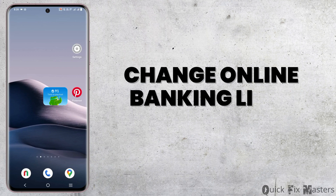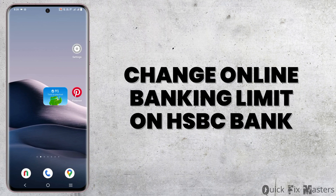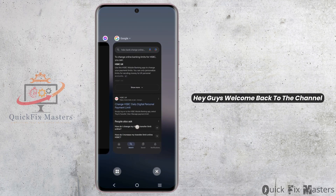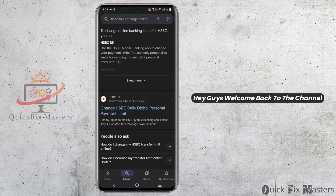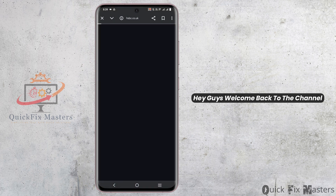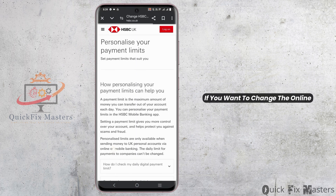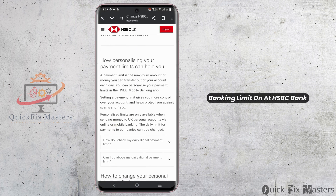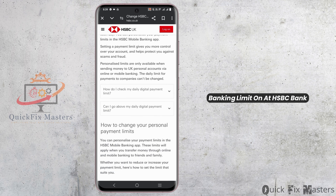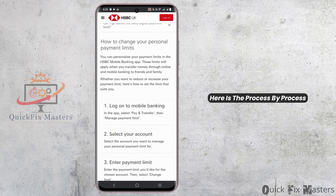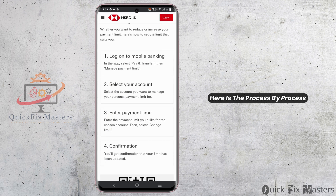How to change the online banking limit on HSBC Bank. Hey guys, welcome back to the channel. If you want to change the online banking limit on HSBC Bank, here is the process step by step for the mobile banking application.